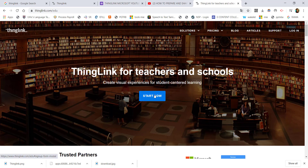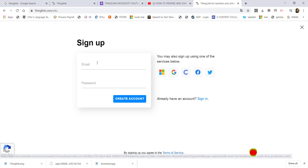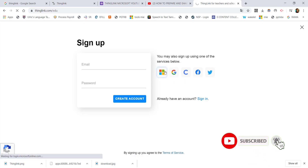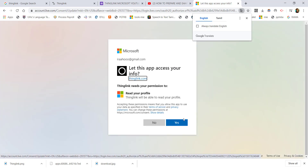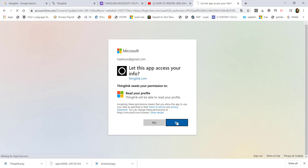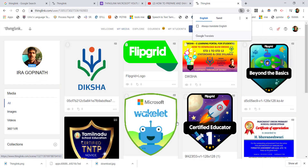You can log in using your Microsoft account. Those who are not having a Microsoft account can use Google accounts to log in.